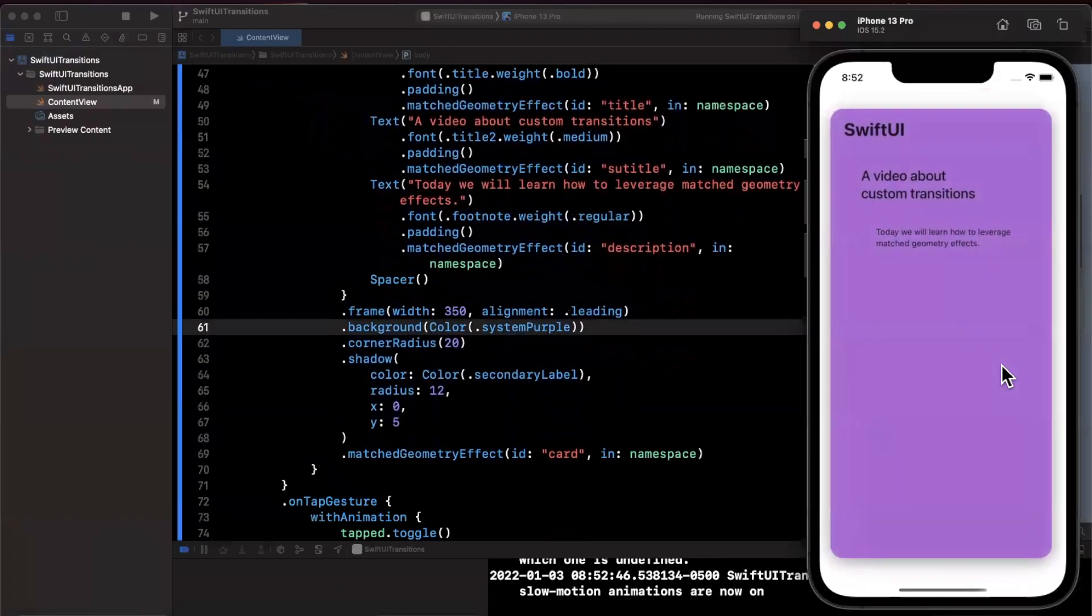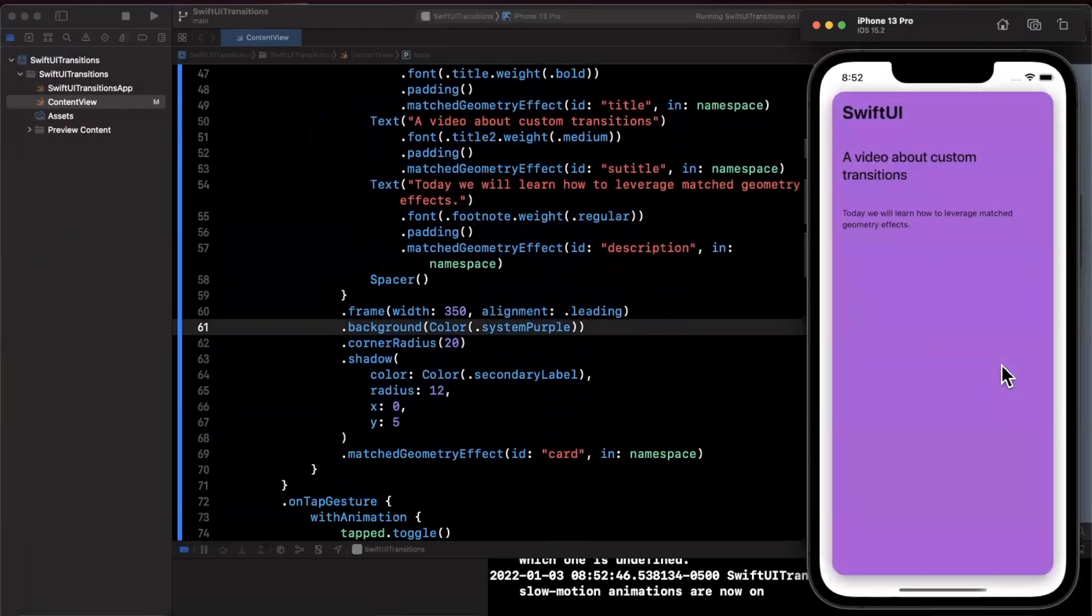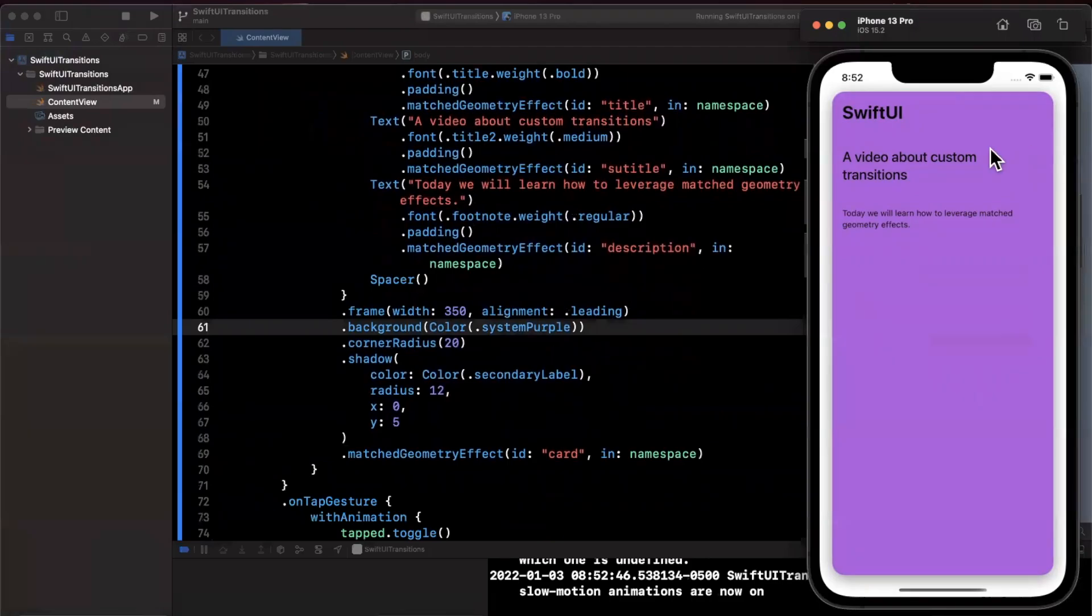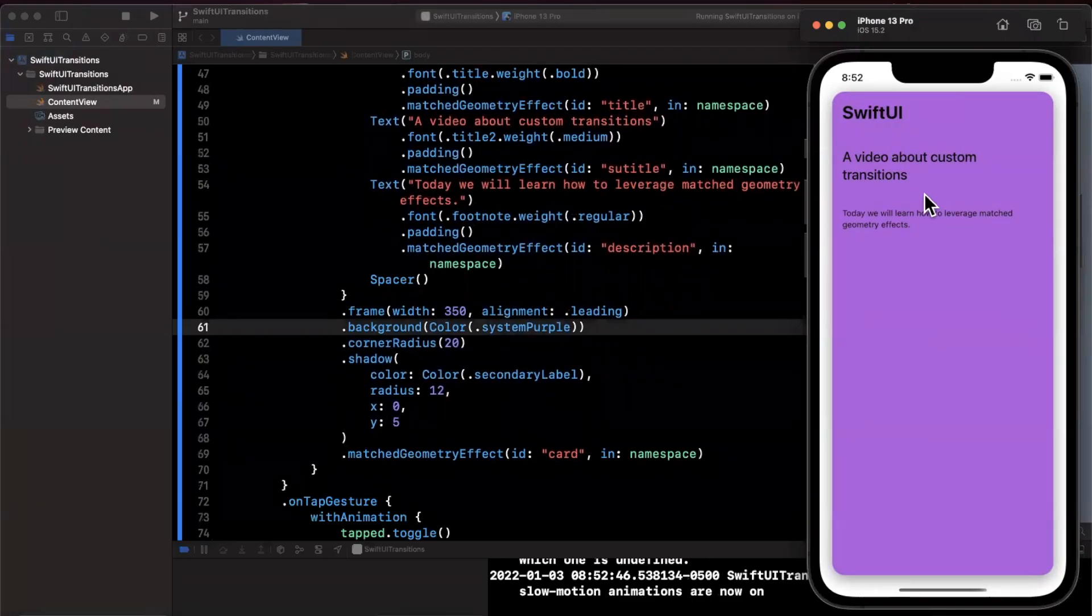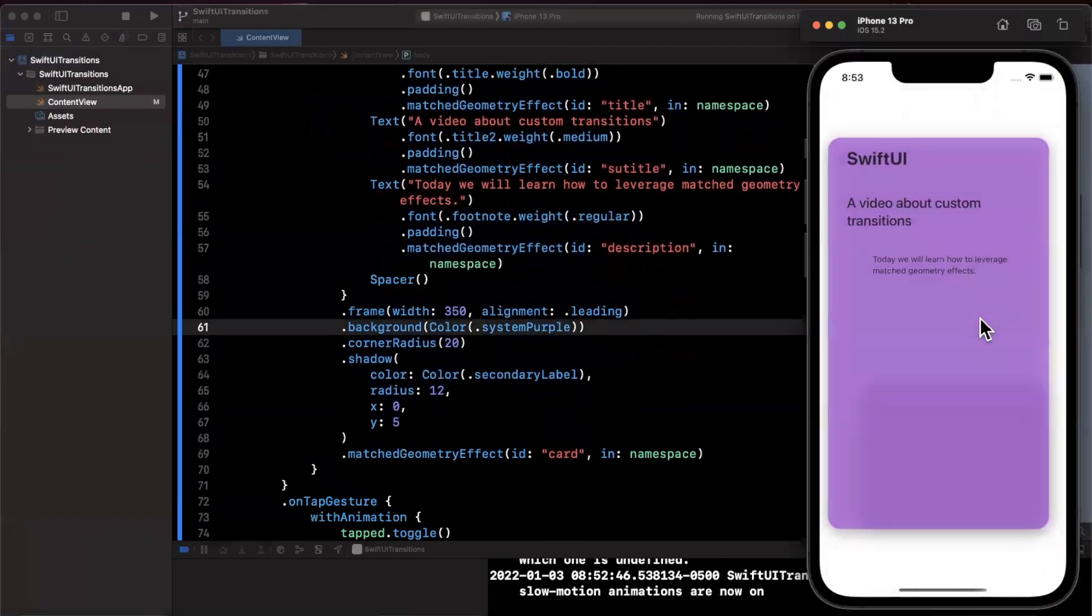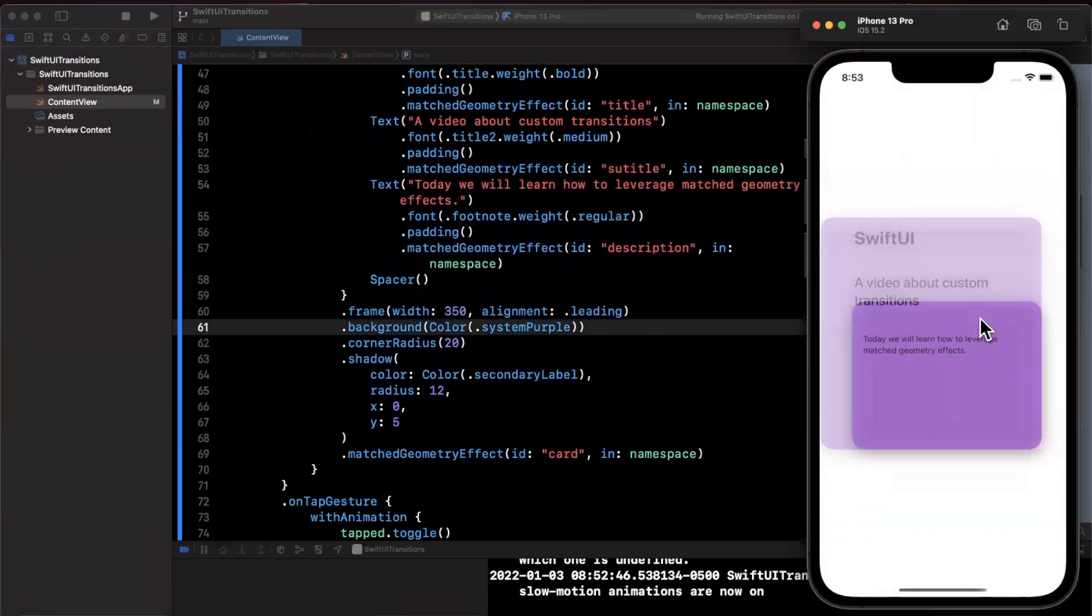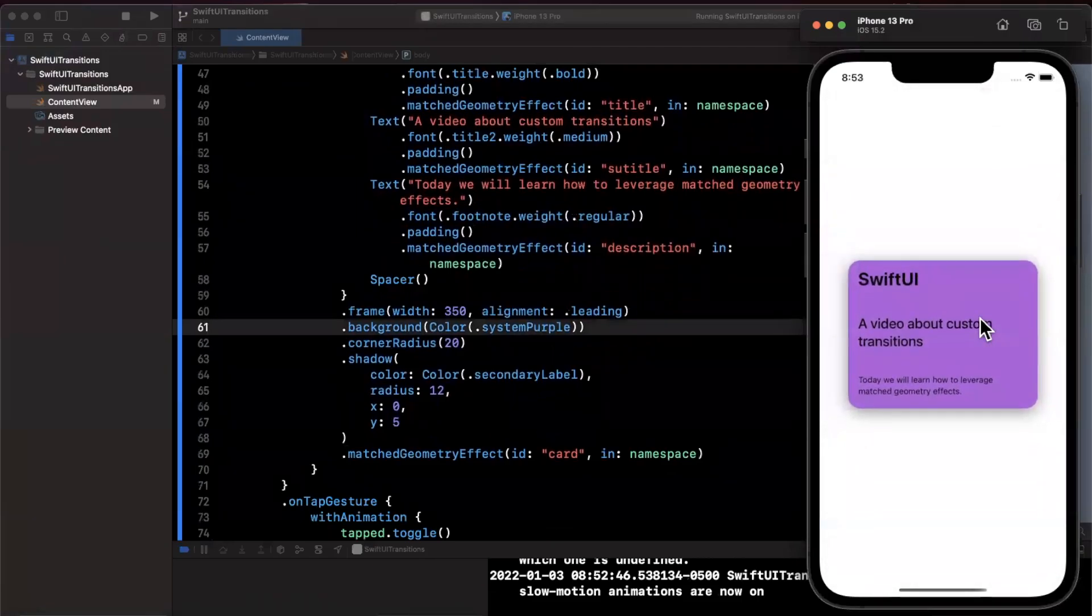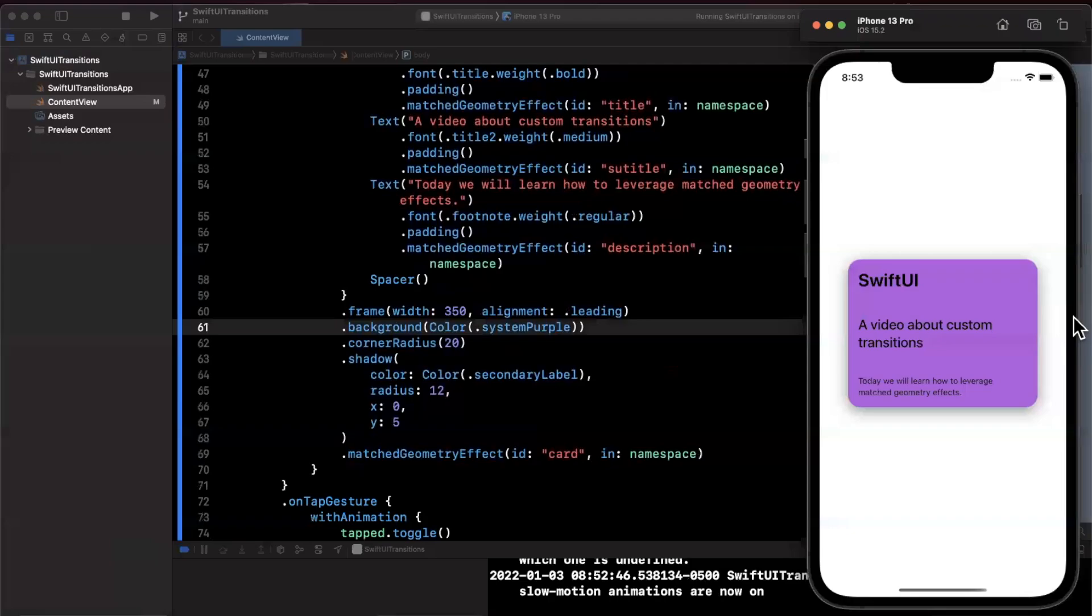Go ahead and give this a run in your simulator and I'm going to slow down the simulator animations by going to debug slow animations. If you tap on it you'll notice that it's actually expanding and it's moving more or less our label views instead of just fading. Go ahead and hit that again and it's going to transition back to the card and you'll see the actual expand or collapse in that case of the card element itself.